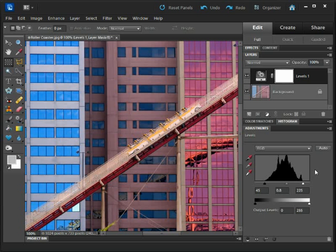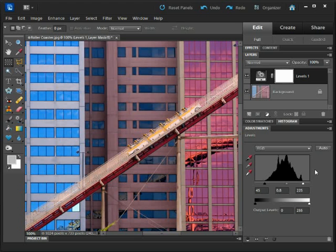Well I hope you've picked up a few tips and tricks there. Make sure you give it a practice inside your own images and coming up next we're going to go one step further by working inside the individual colour channels right here inside of Levels.